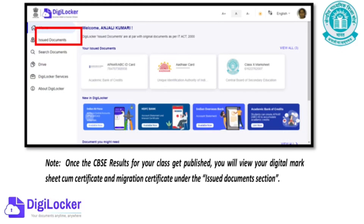Don't miss this step. You'll need your digital documents for college admissions and verification. Share this video with your friends and stay tuned for more updates.